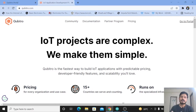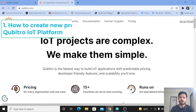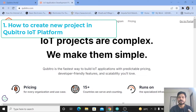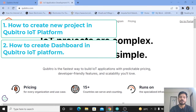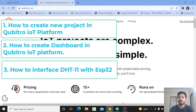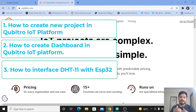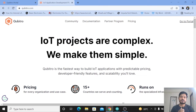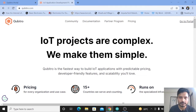Let's see what you are going to learn in this video. First, you will learn how to create a new project inside the Qubitro IoT platform. Second, how to create a dashboard and monitor data. Third, how to interface the DHT11 temperature sensor with the ESP32 board. And the last, most important part — how to code the ESP32 board to upload data to the Qubitro IoT platform.